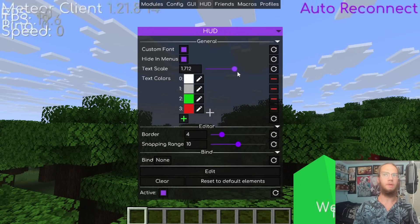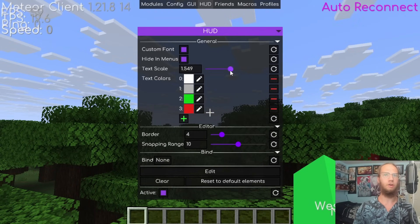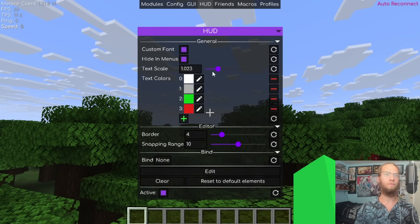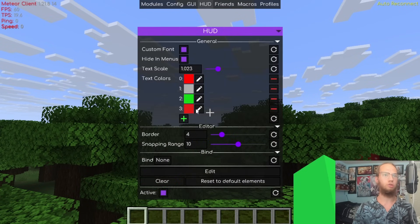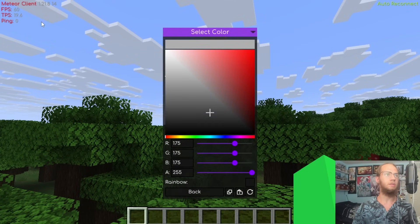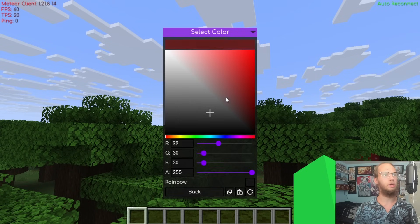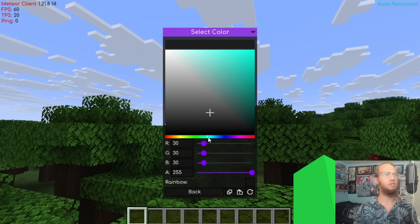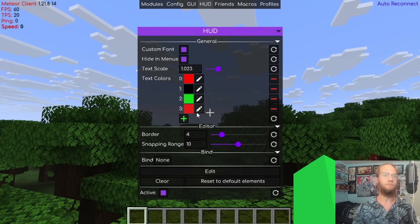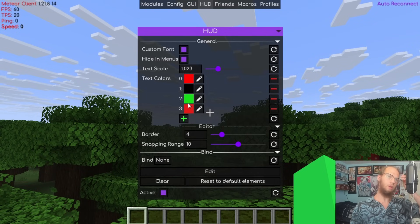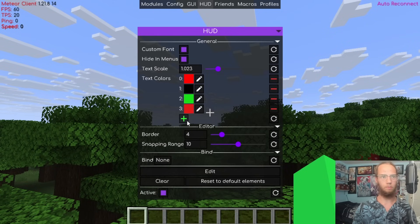Text Scale adjusts the size of the HUD text elements. The number/value colors let you change how numbers display — for example setting them to light blue or black. Some color options aren't fully explained here so those will be skipped.